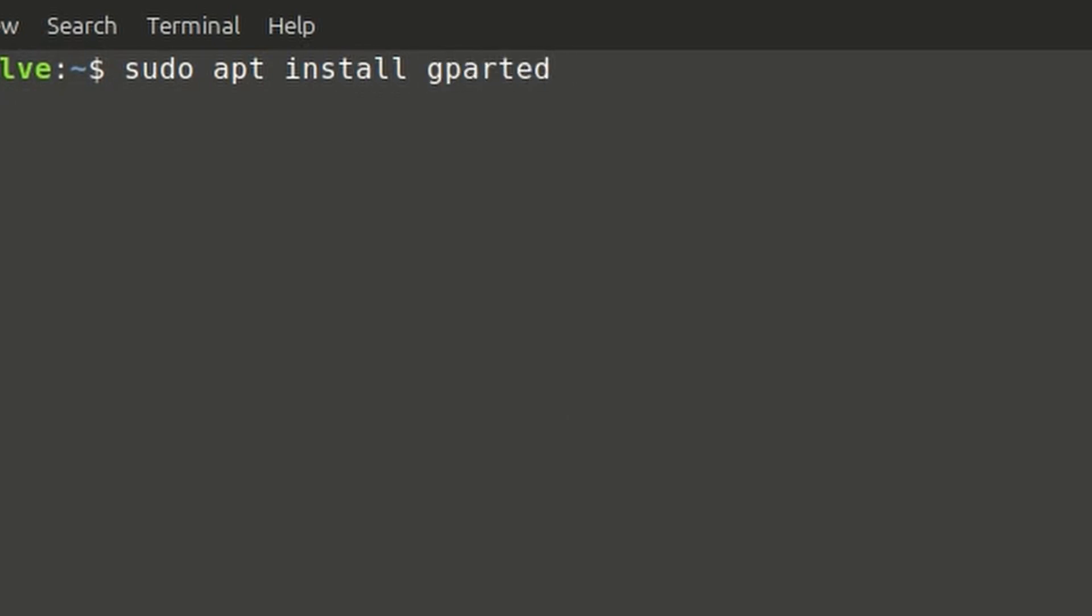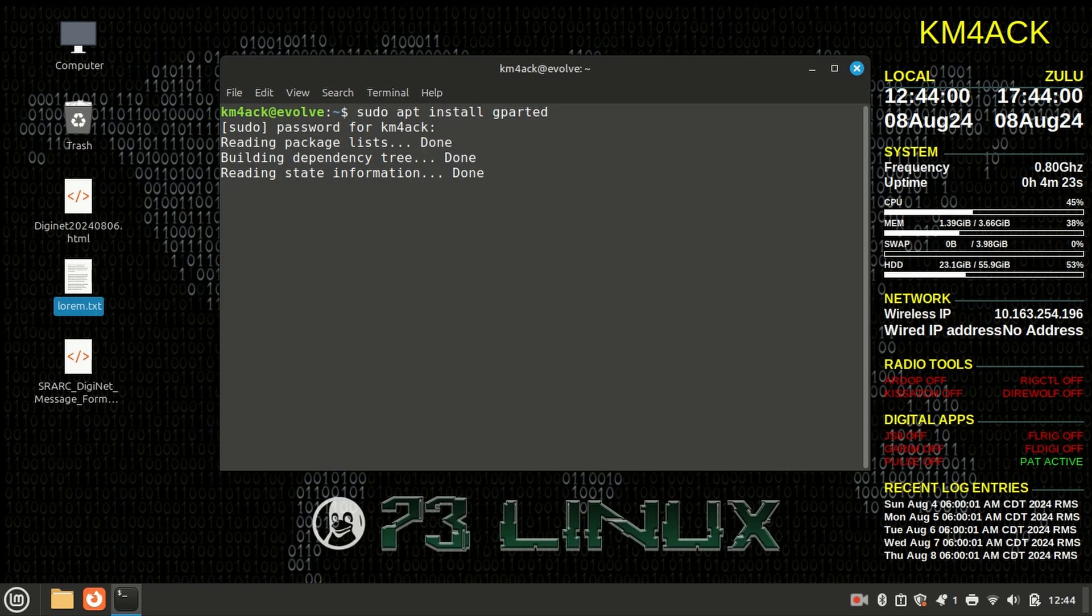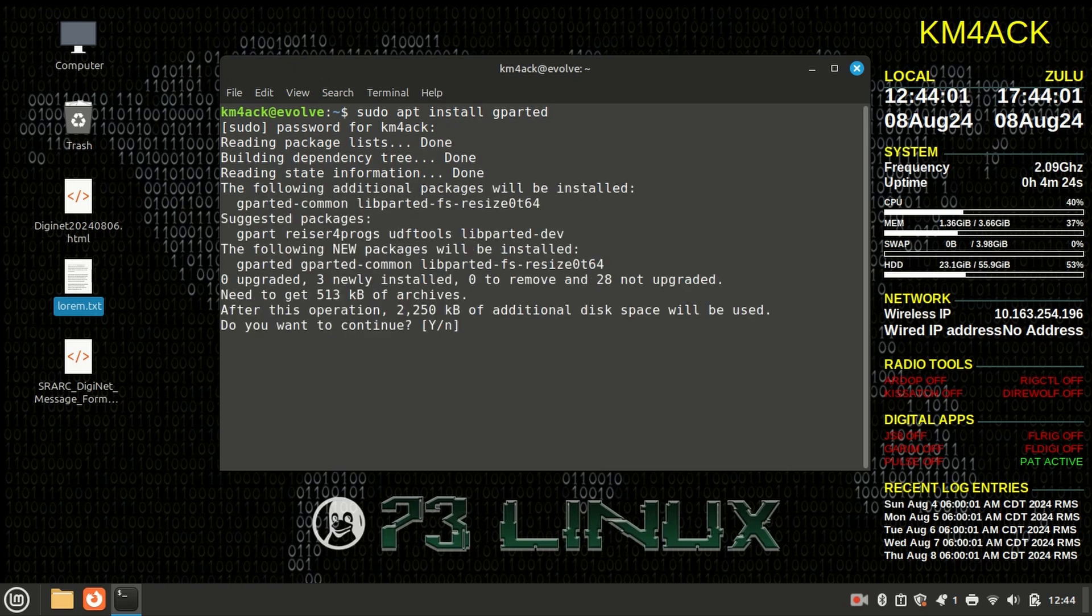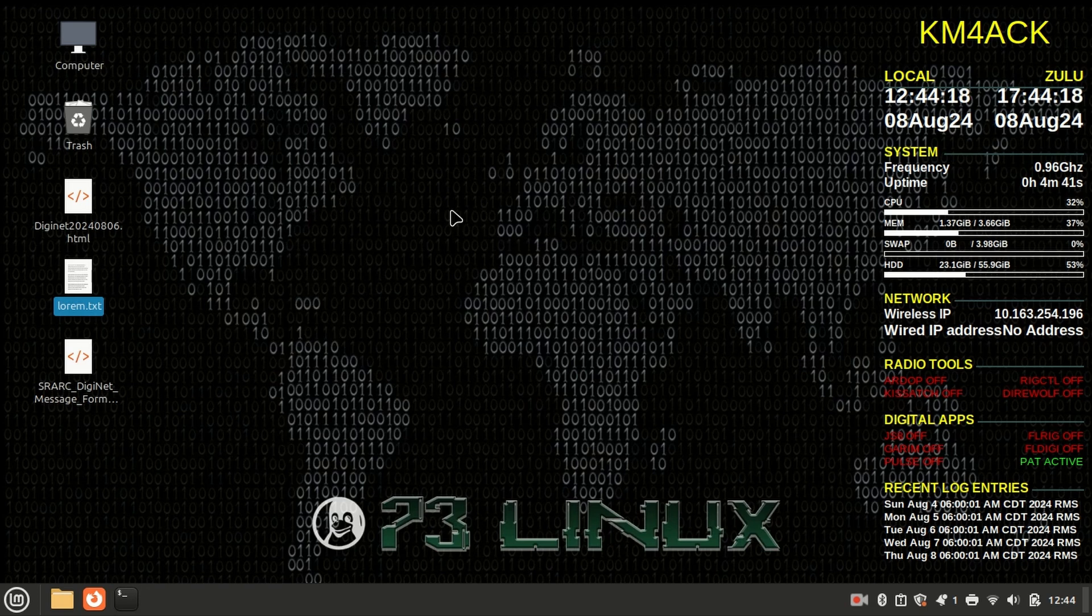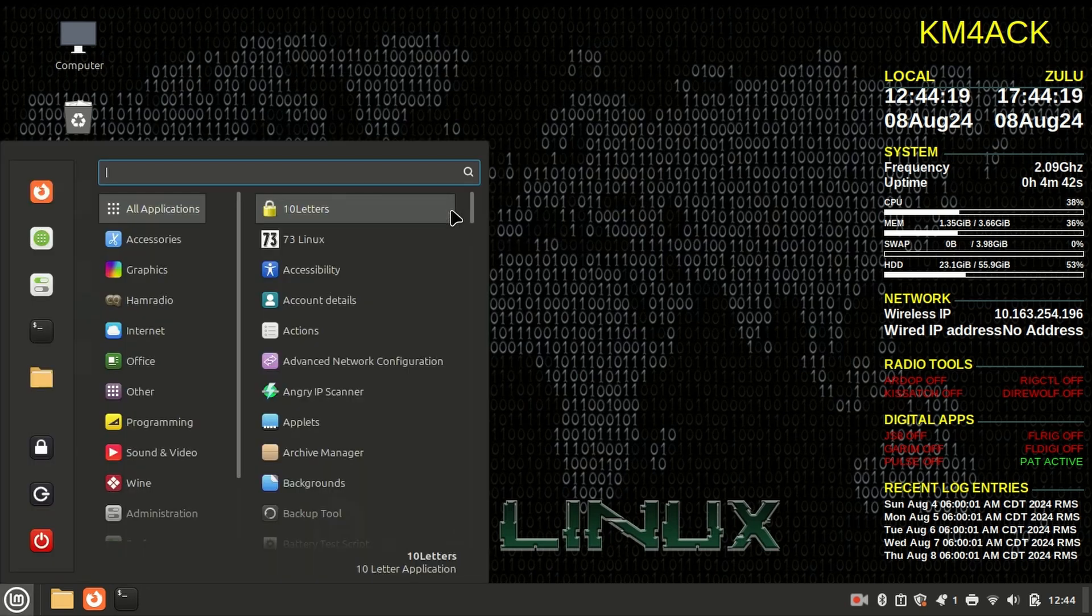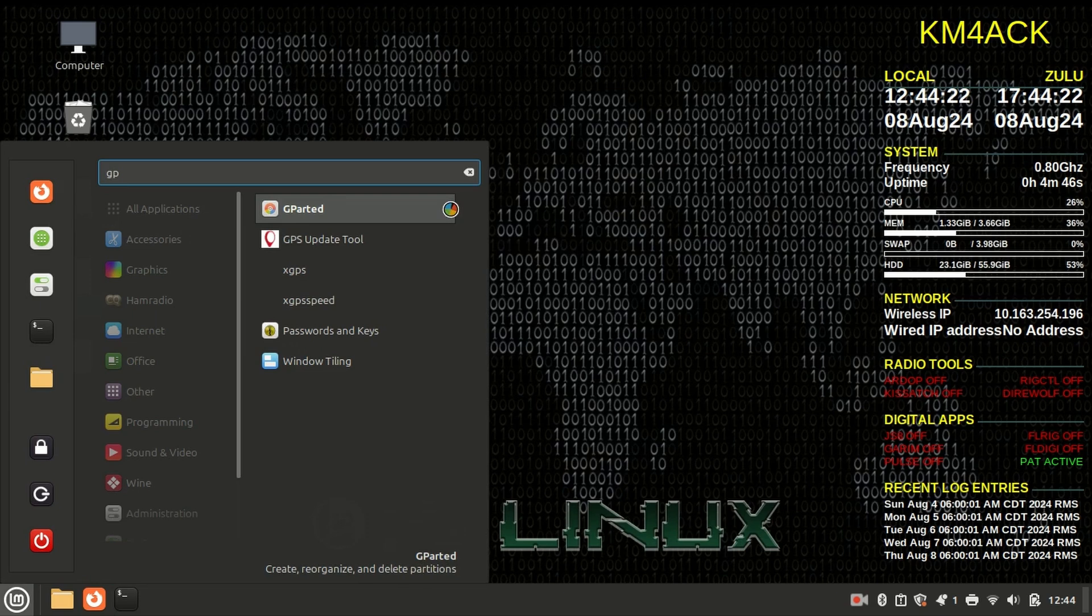And we'll go ahead and press return. It's going to ask us for our sudo password. We'll give it that and give this just a second to get installed. Once that finishes up, we can just go ahead and exit out of that terminal.